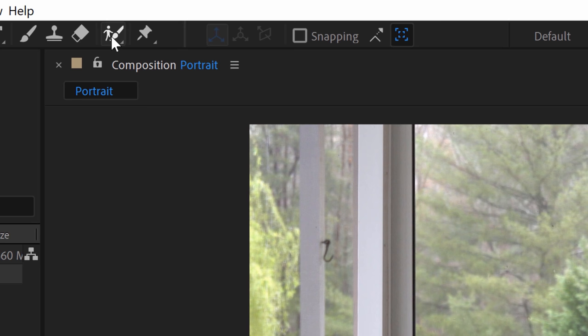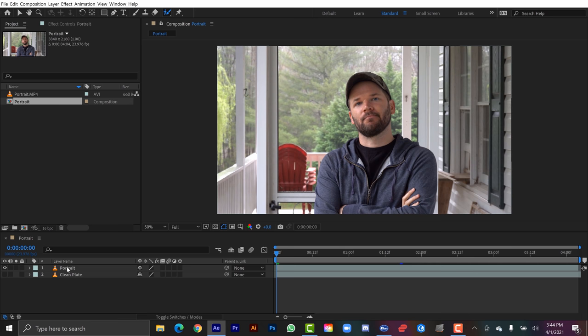So right up here you can see rotobrush tool. And now to actually do the rotoing I need to open up my clip in the layer panel. So for that I just double click on the clip. It launches in the layer panel. And now I can see my rotobrush tip.